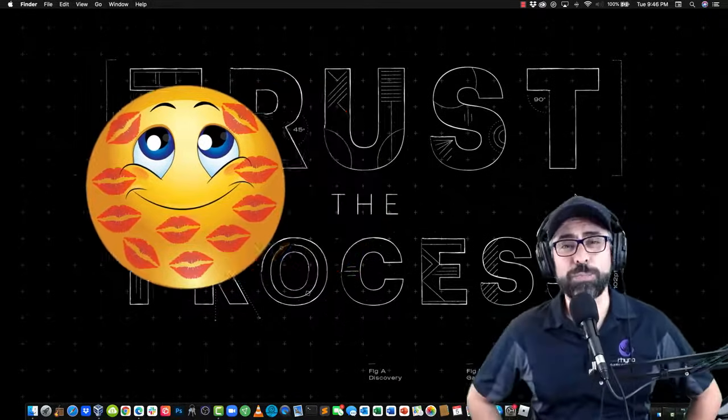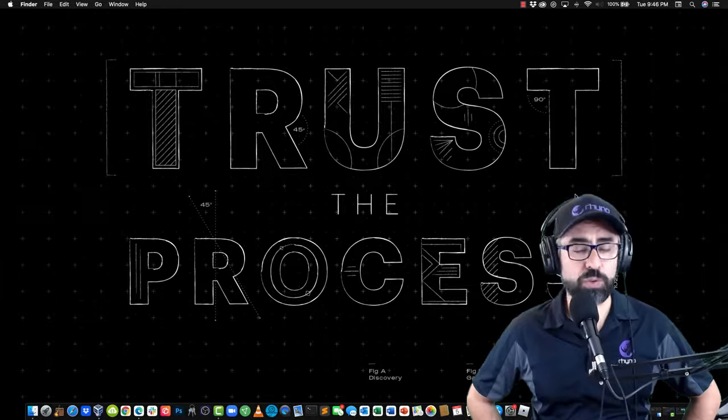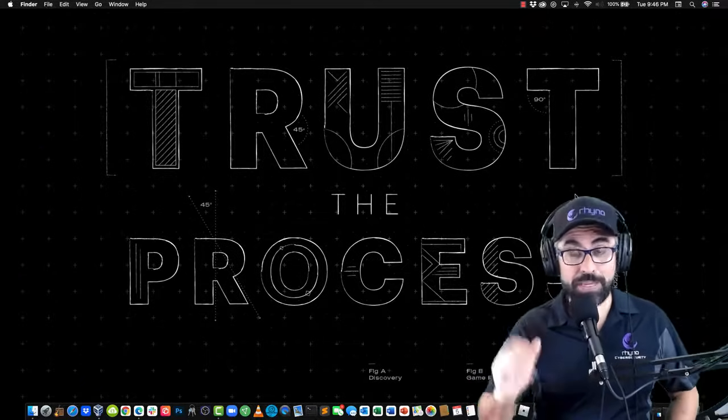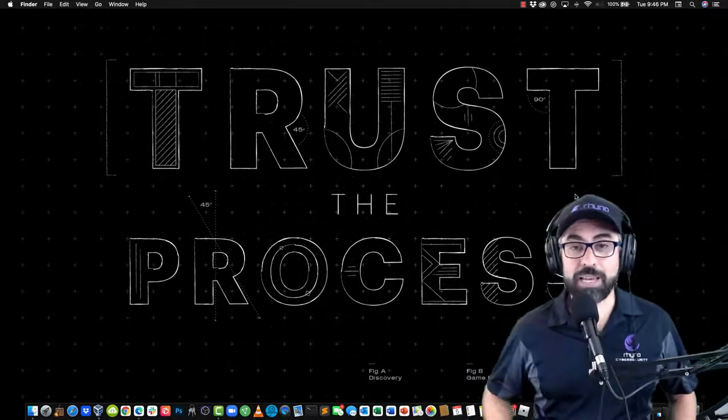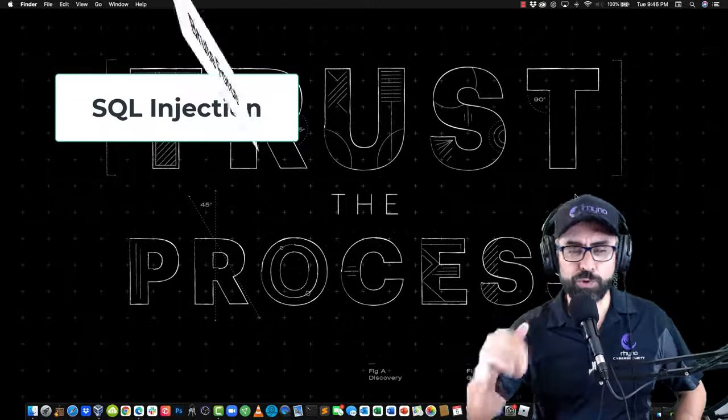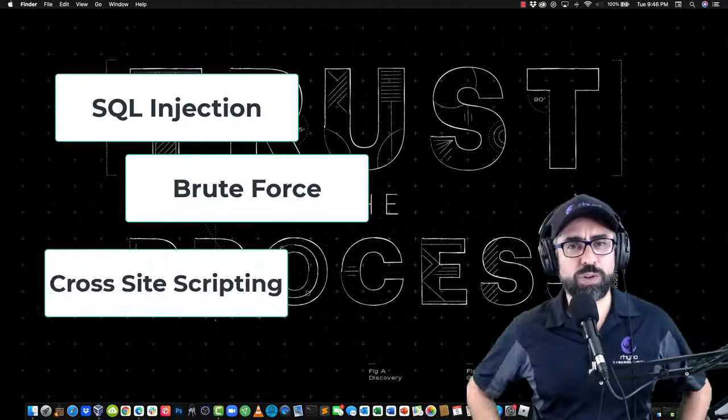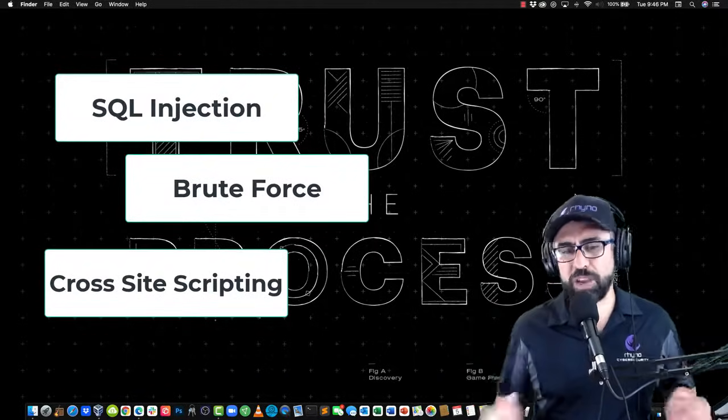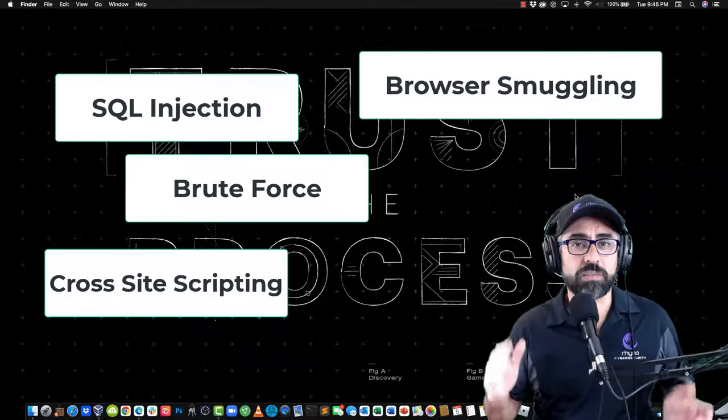You can do so many things with MetaSploitable 2. You can do anything related to web - any type of attack: SQL injections, brute force entry, cross-site scripting, character smuggling.